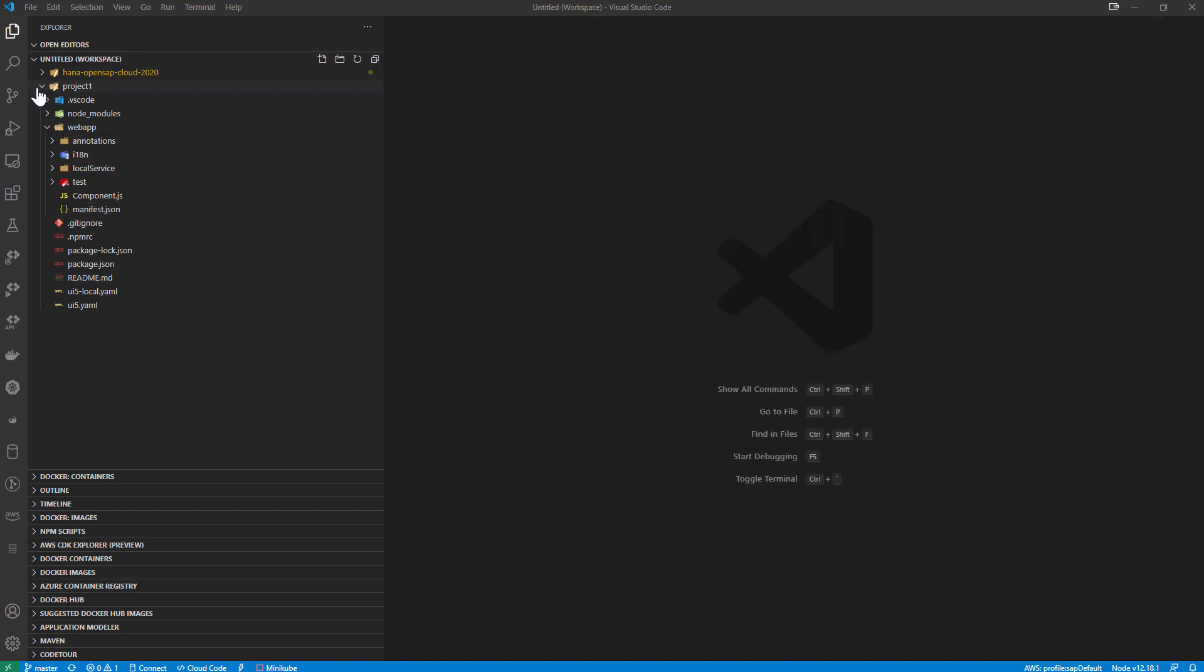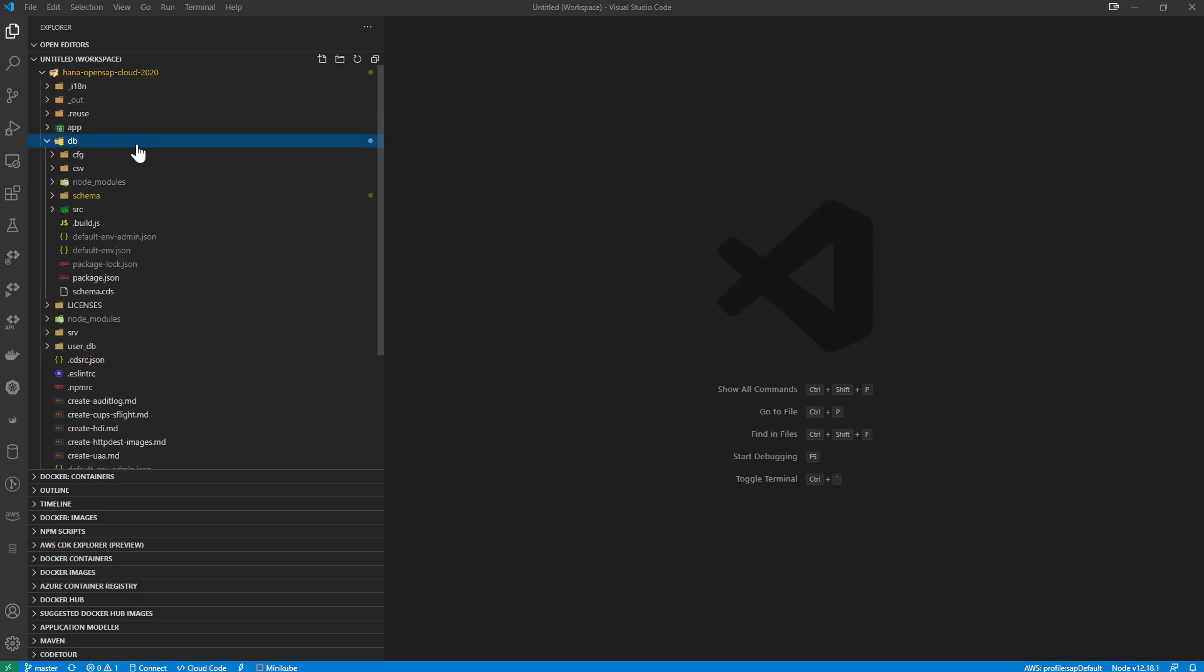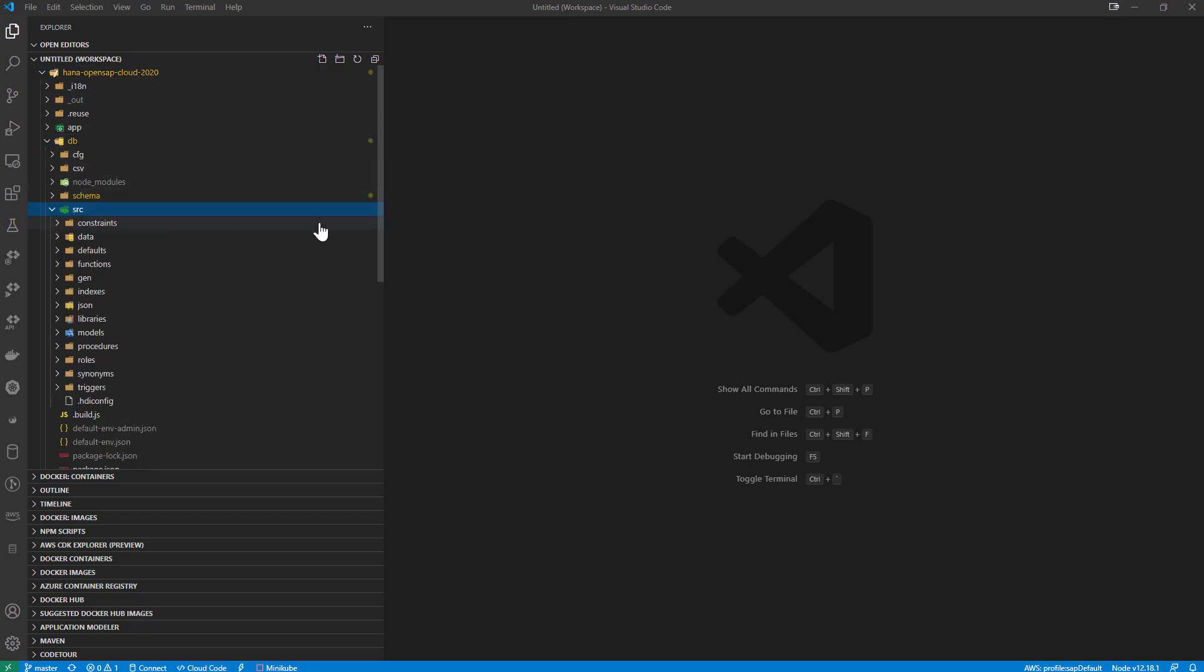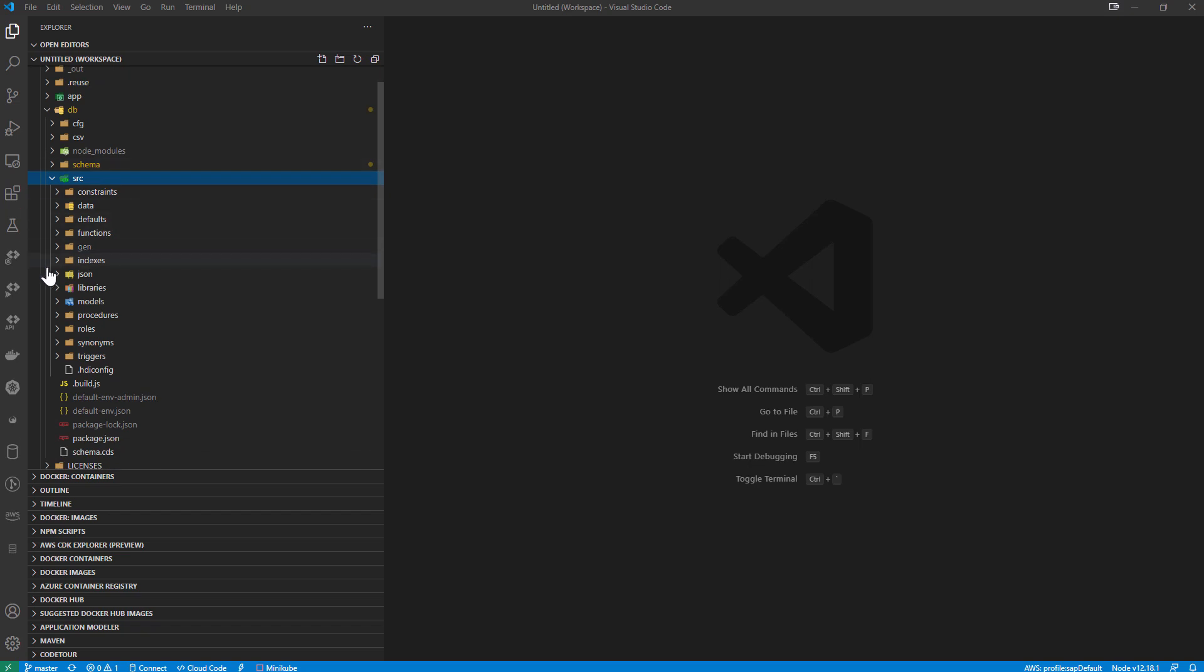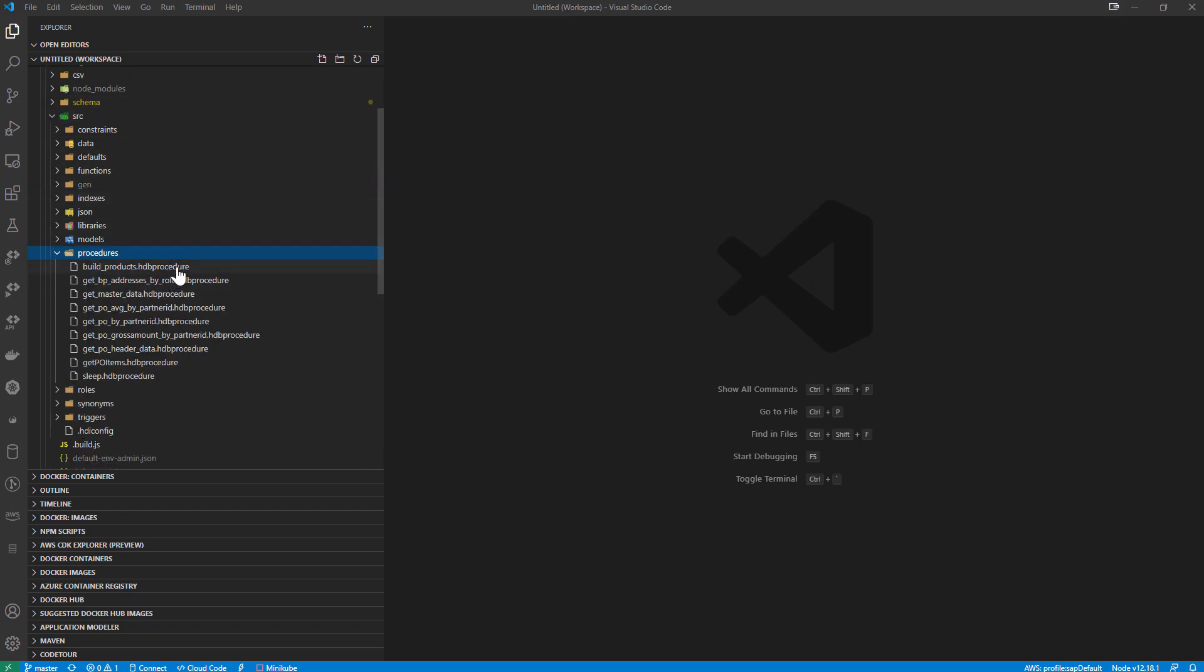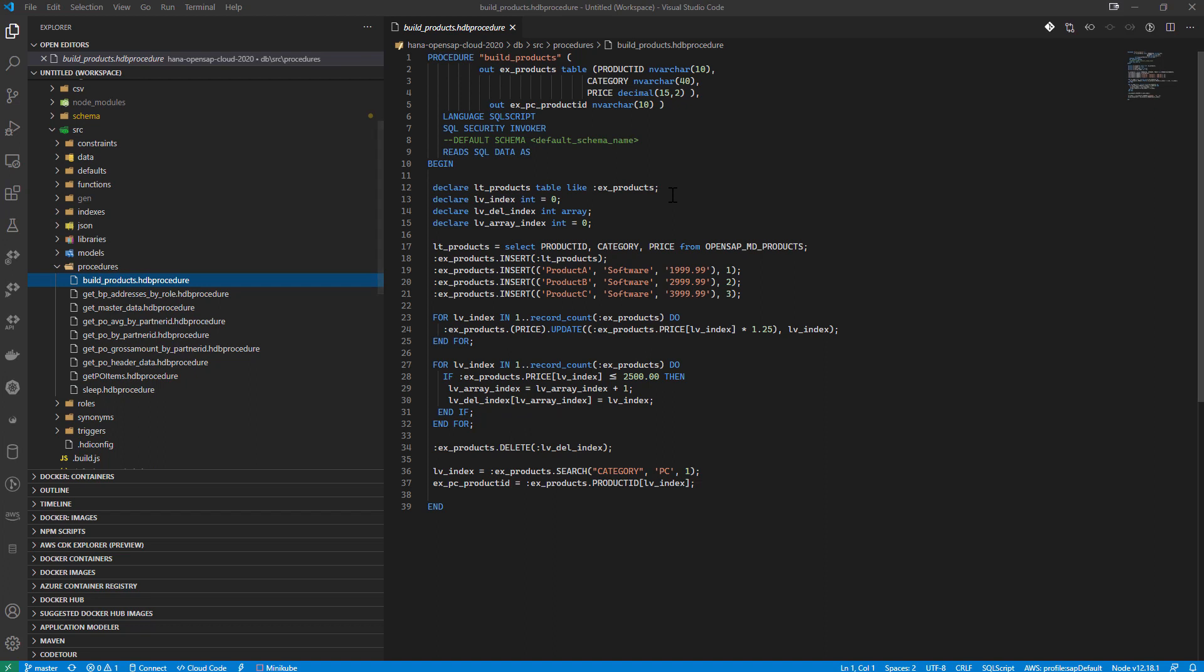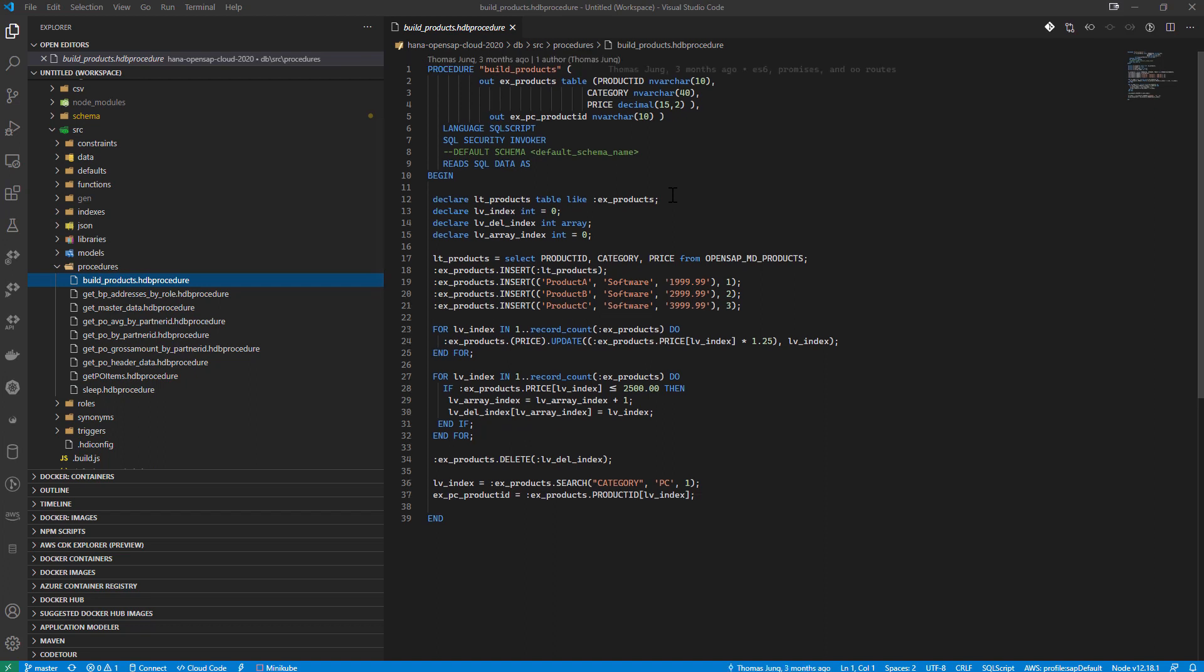Let's look at another example here. So I'm going to go back to my other project in the database folder. Let's go ahead here. I've got a stored procedure. Let's go ahead and open up the stored procedure.